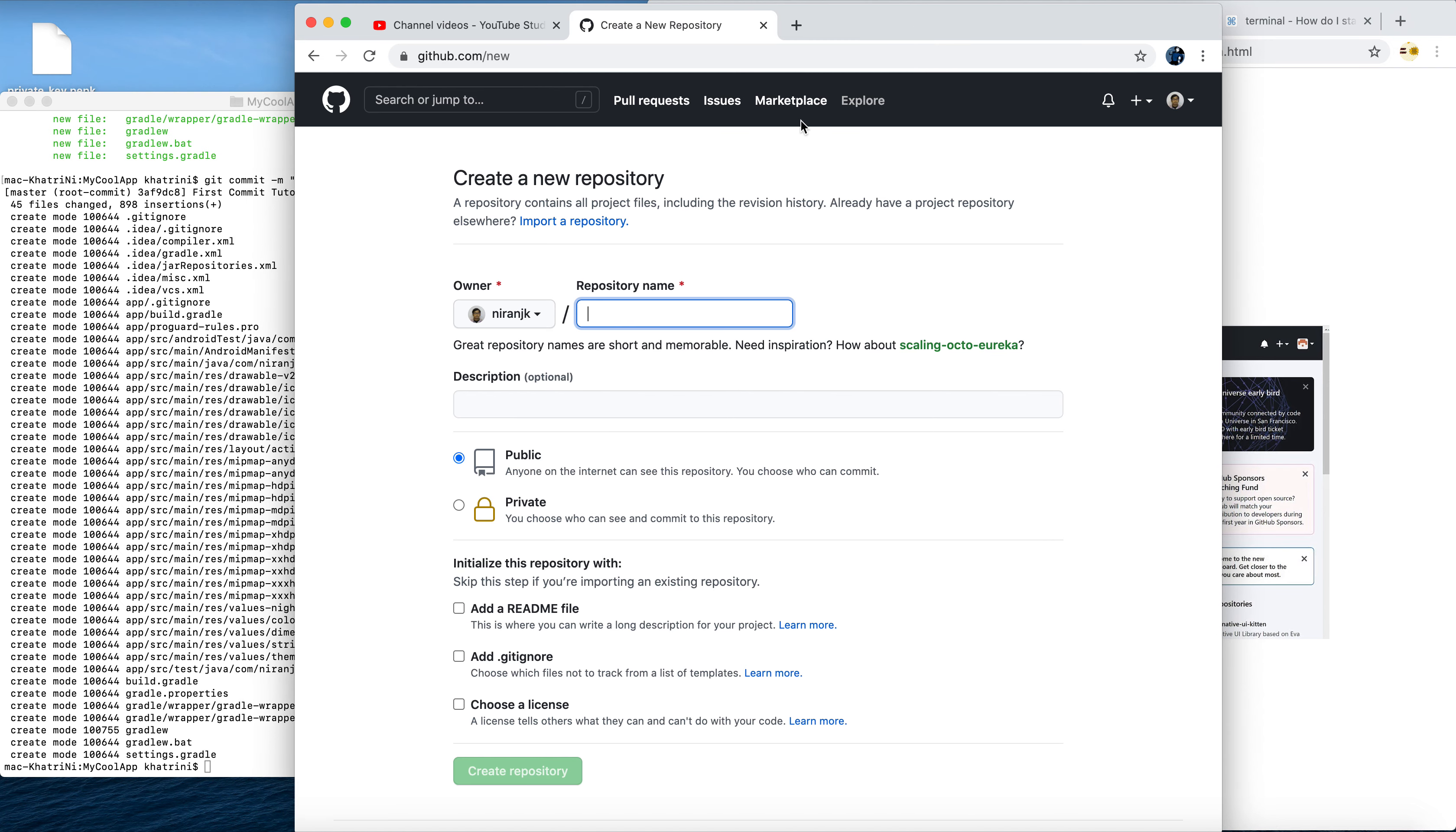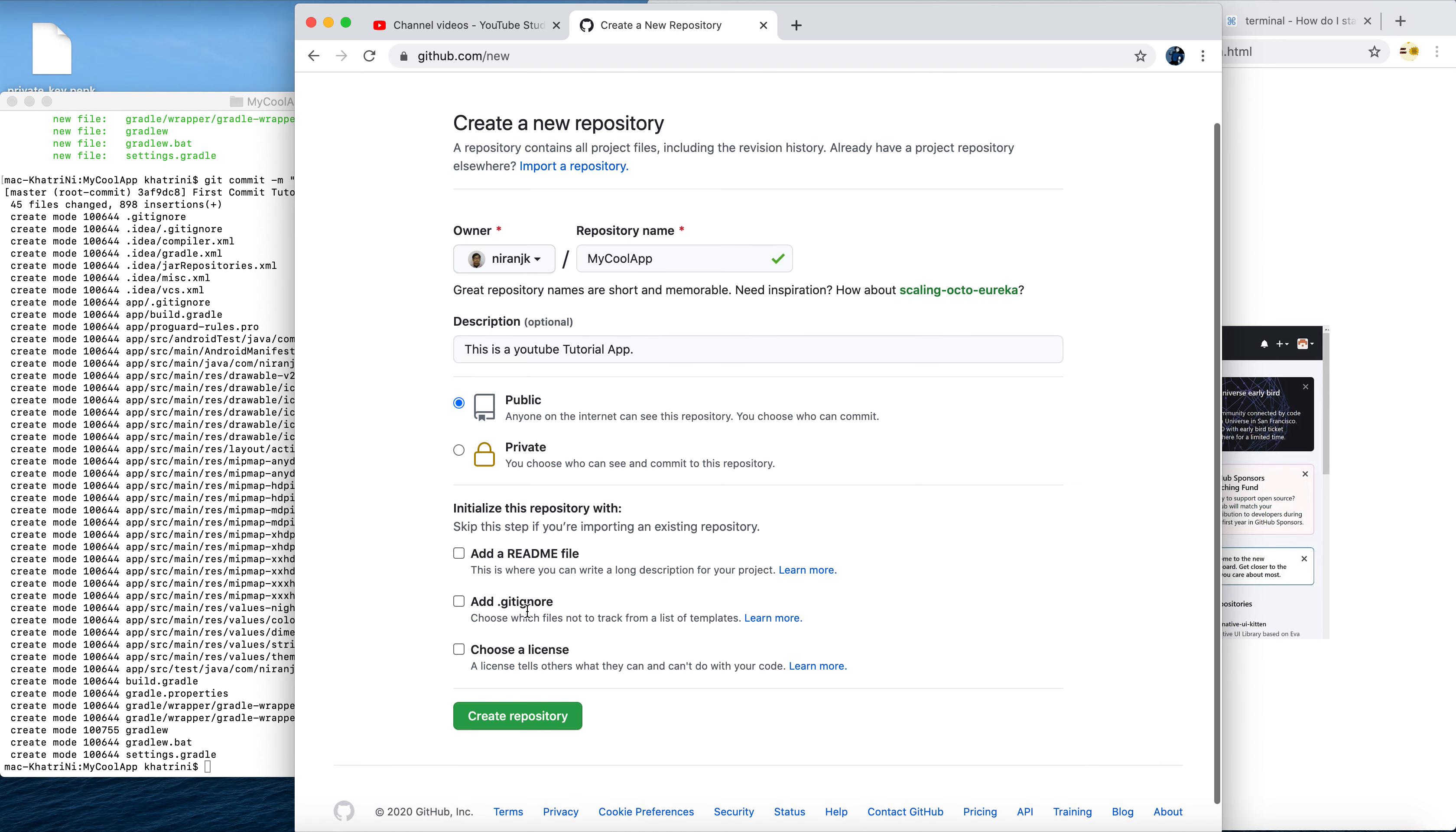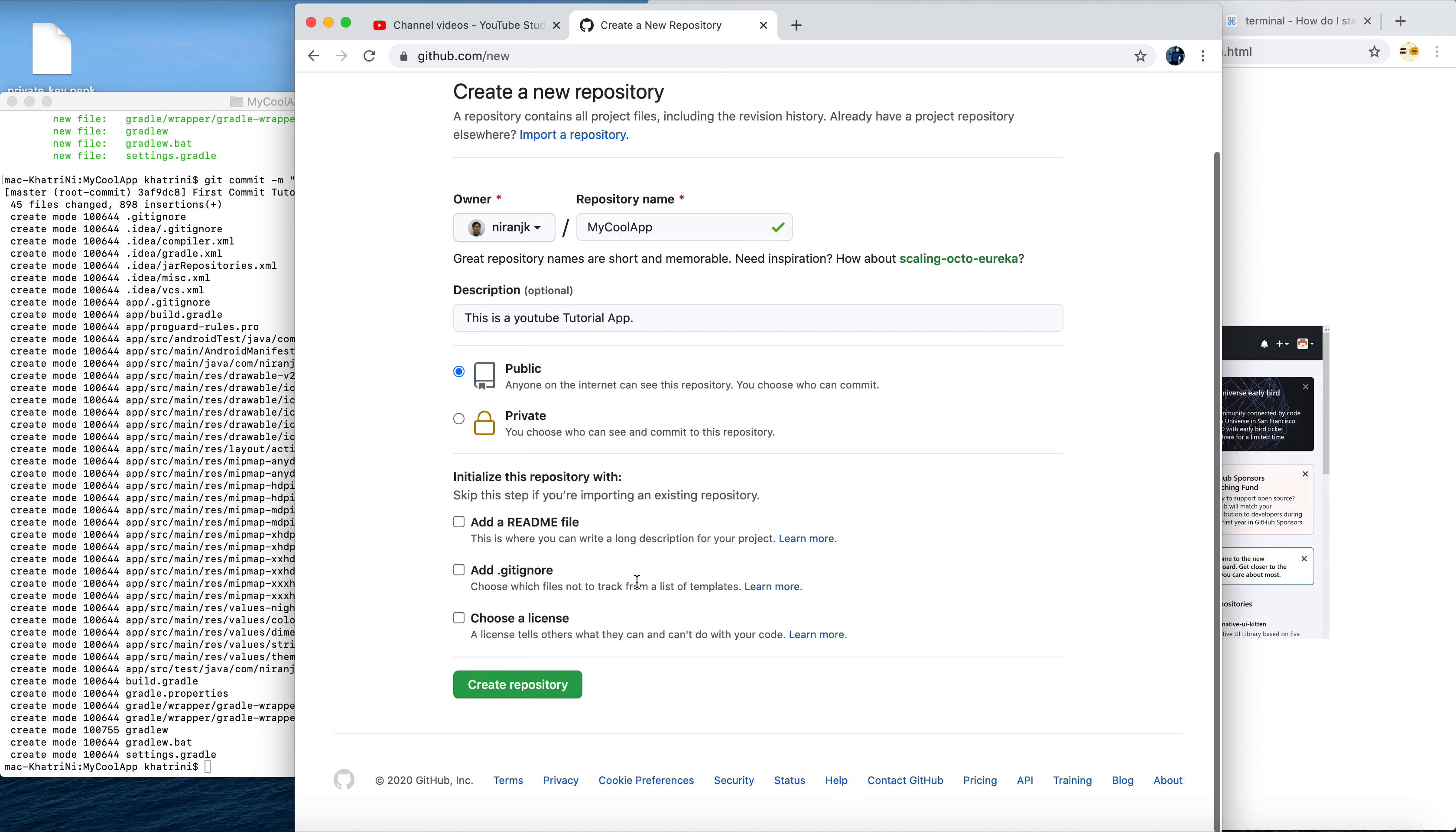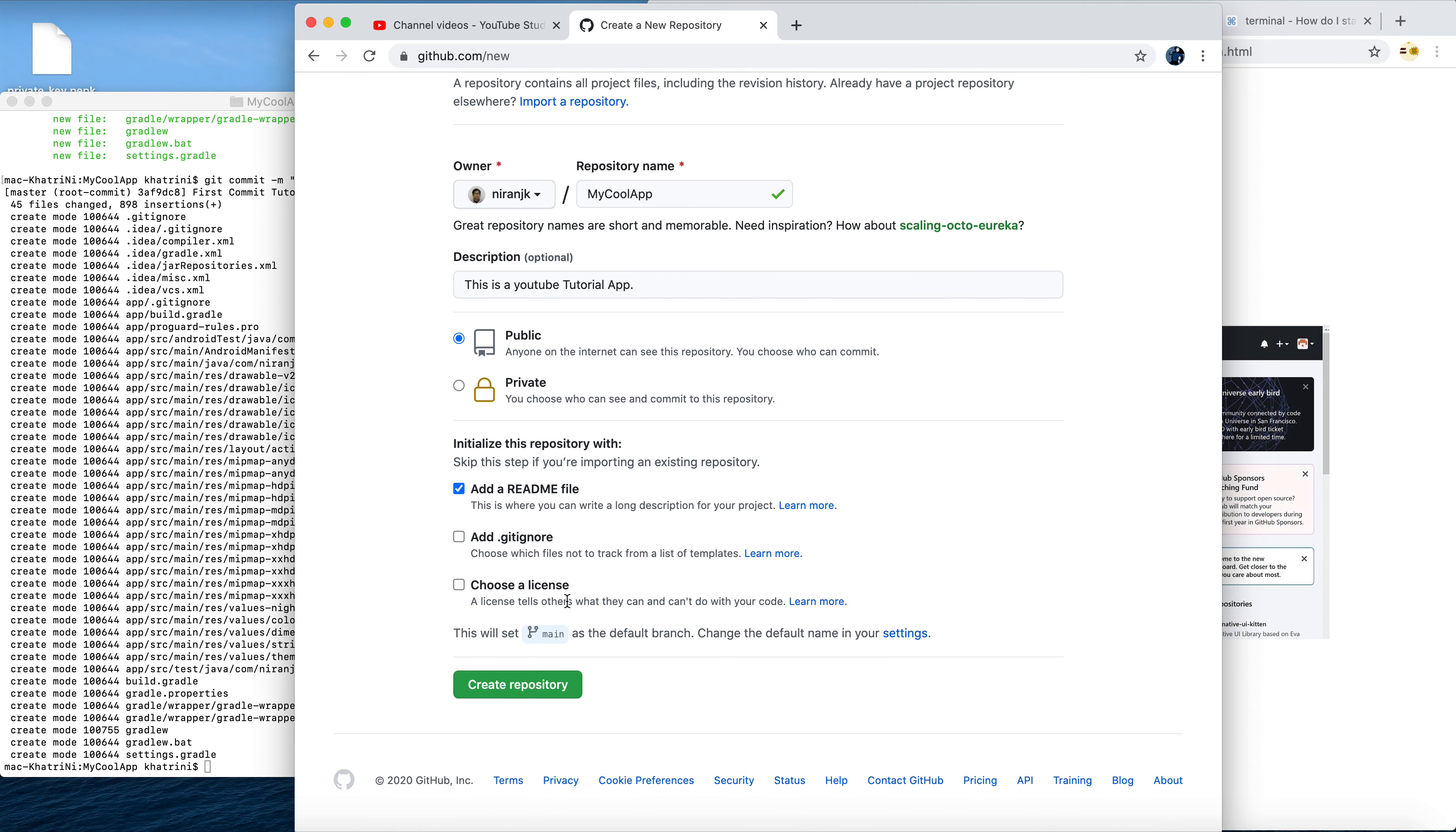As I told you before, we can create private as well as public repositories. This is a public repository that I'm creating right now. We don't need to add anything, maybe add a readme file, and create a repository.